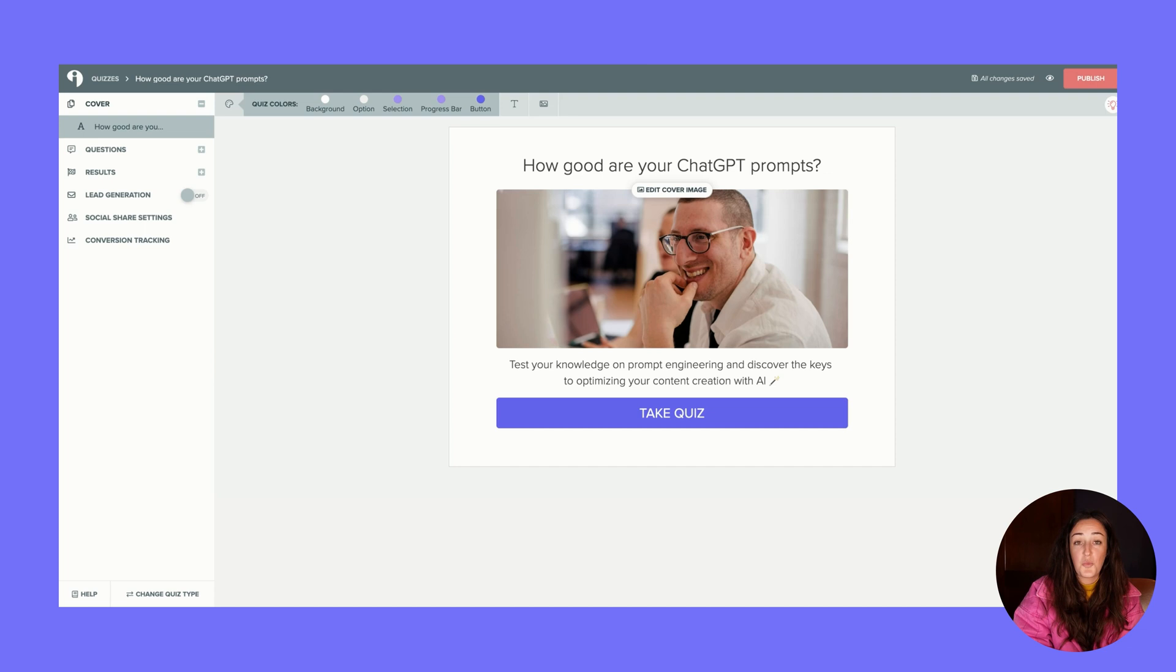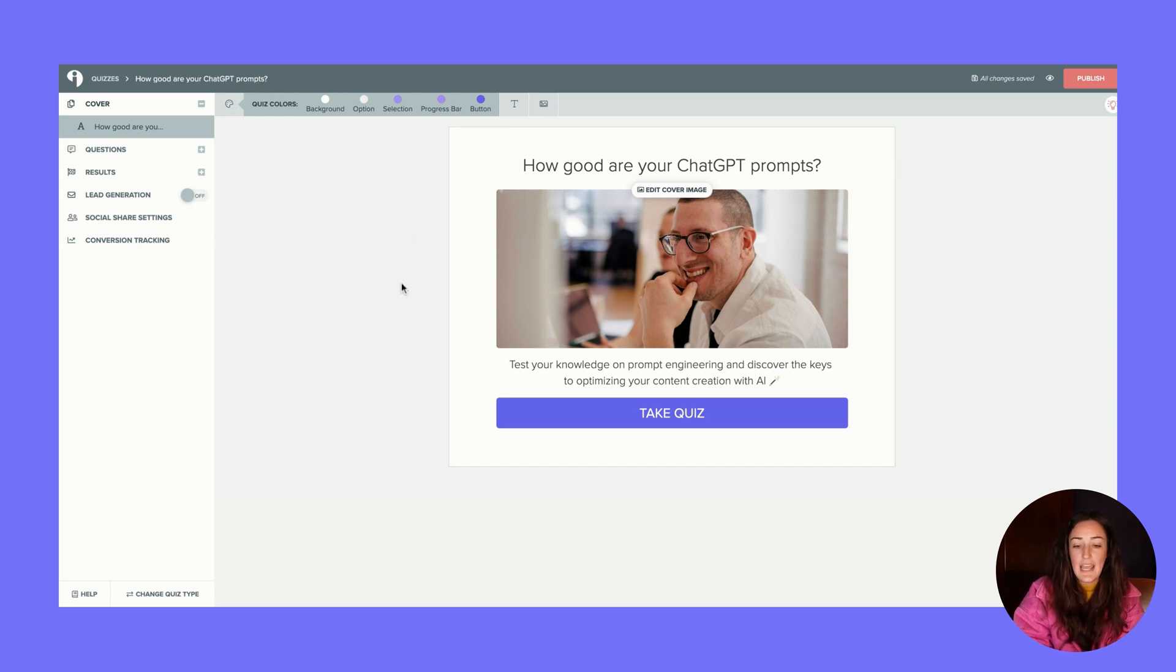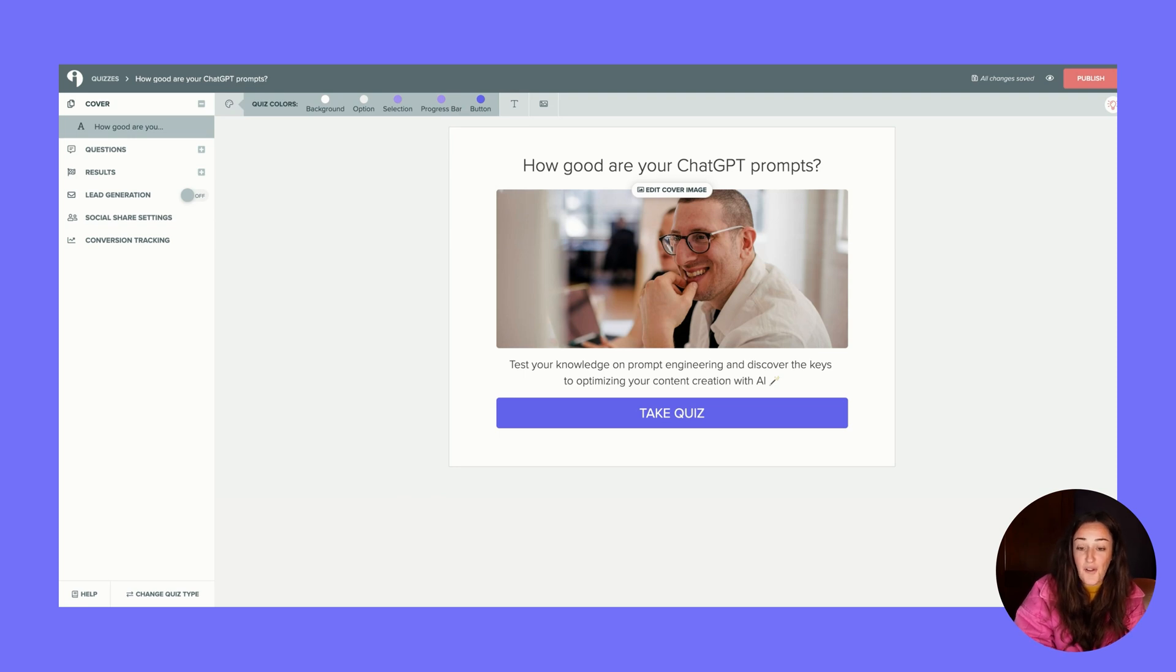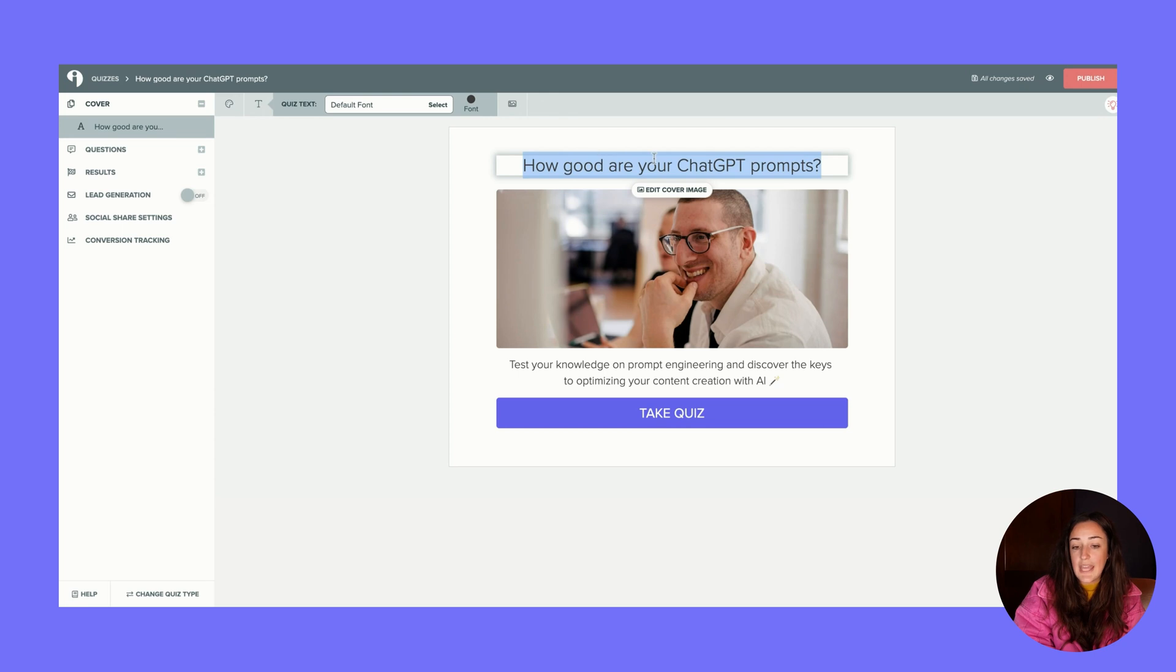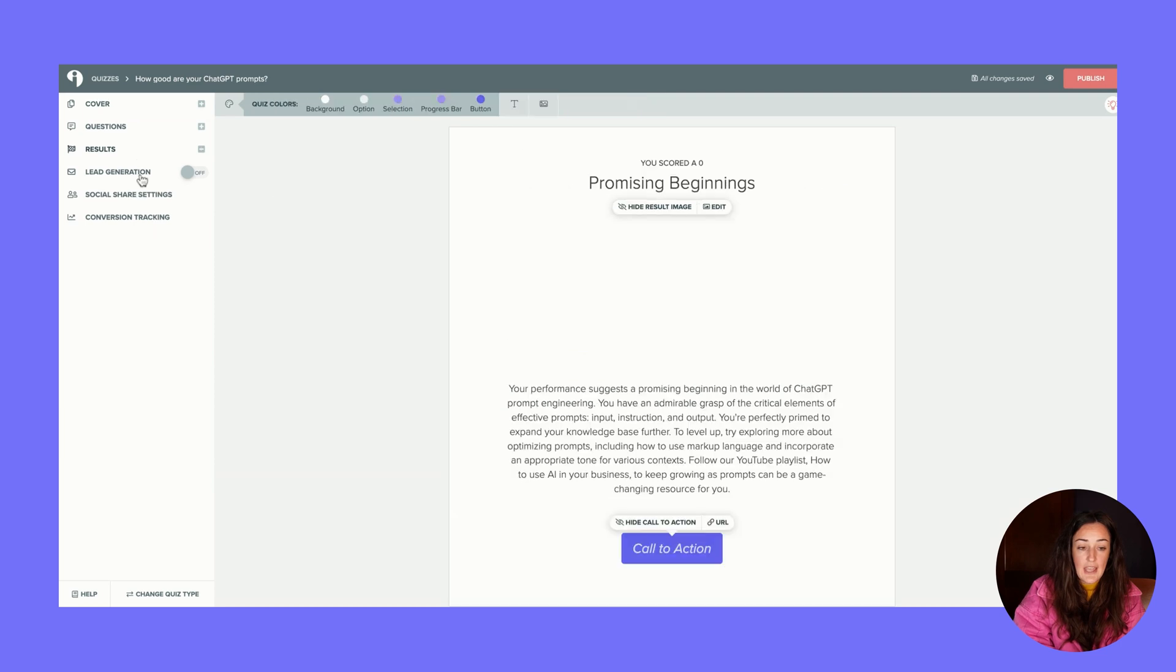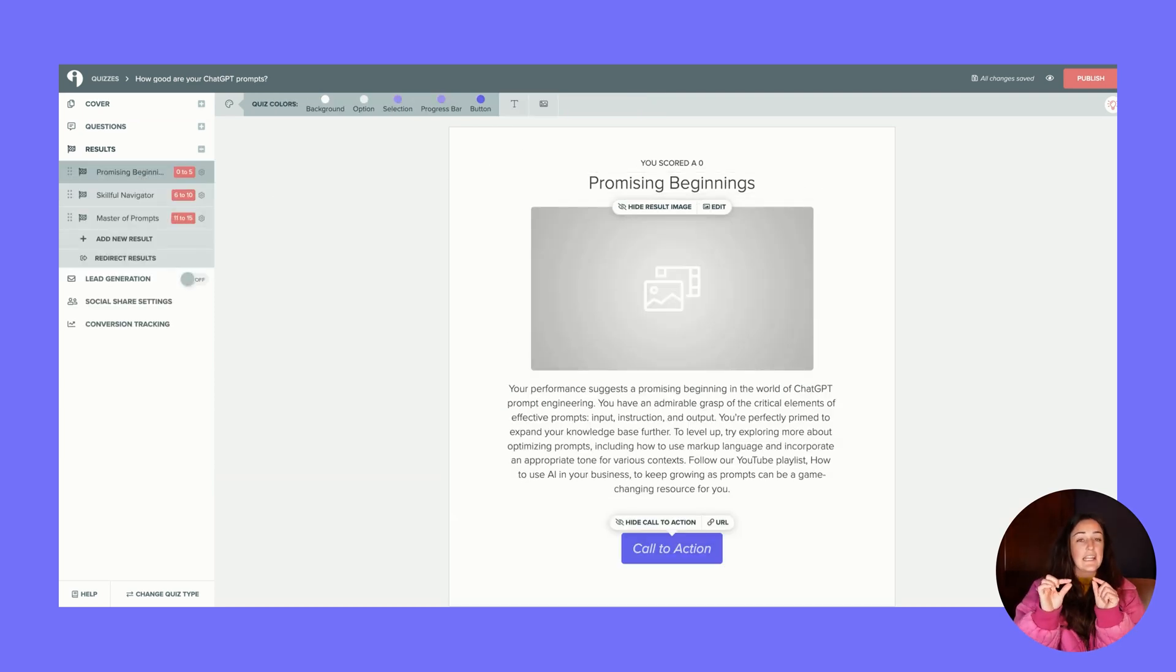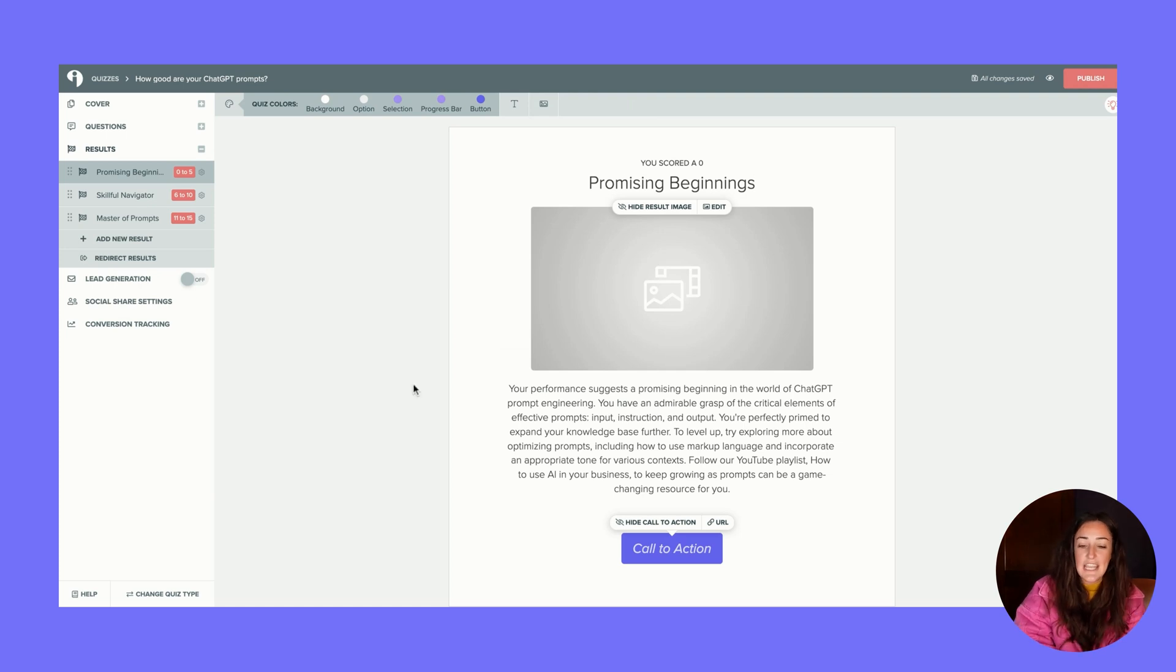When you get your AI quiz, it will be customized to your brand colors based on the website or the article or whatever link you submitted. So that's already updated, which looks pretty cool and already on brand. You can absolutely edit the text in here, but this all looks great to me. I'll skip over to the results.